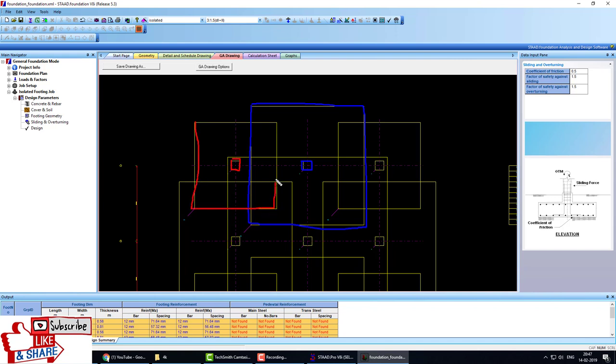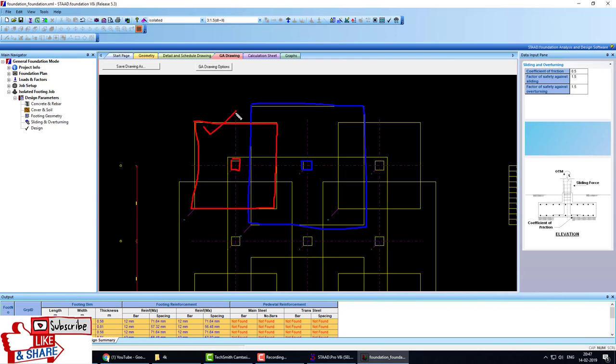You see here, all footings of this building are merged because of the low bearing capacity and high vertical gravity load. For bearing the load on that column, we require this size of footing, and for this column...